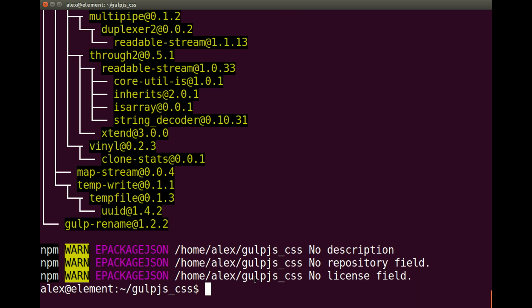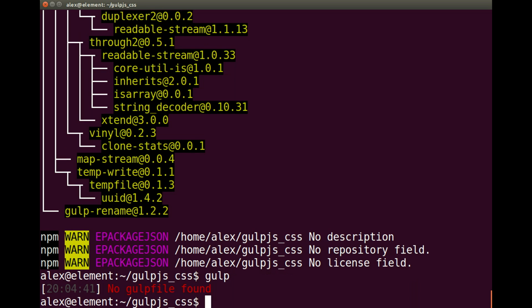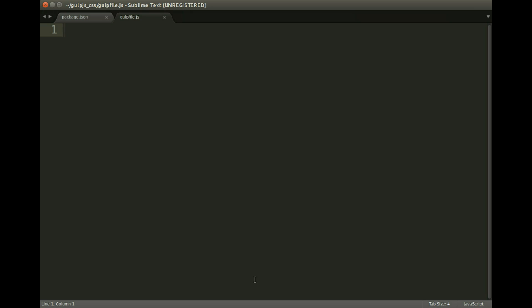Now we need to create a gulp file, because if we run the gulp command it says no gulp file found. Let's jump into Sublime again and we're going to call this gulpfile.js. First things first, we need to set our variables and require our packages.